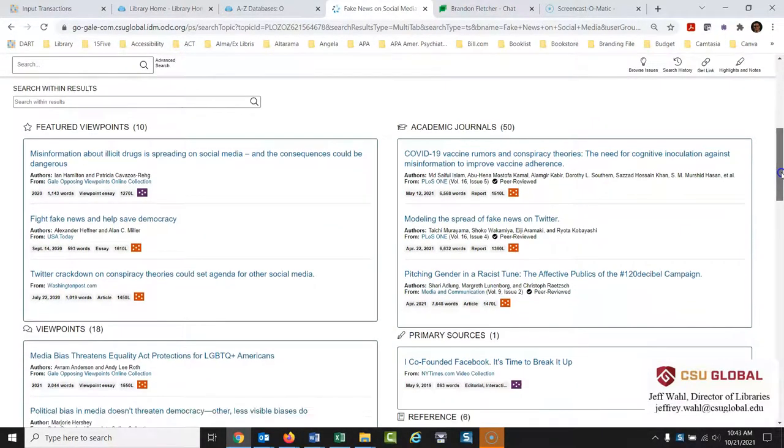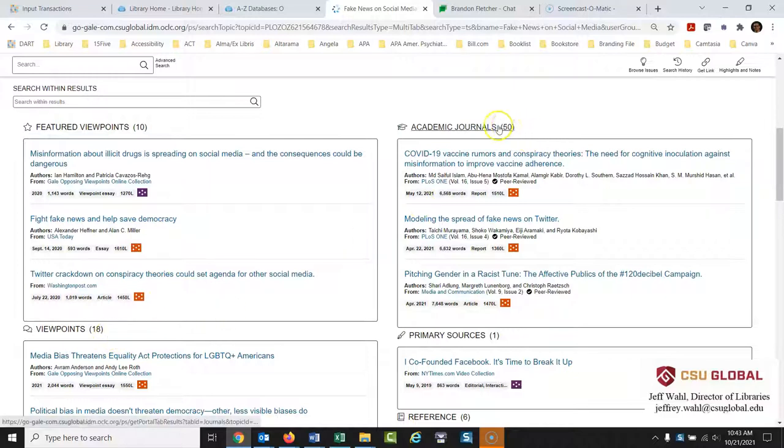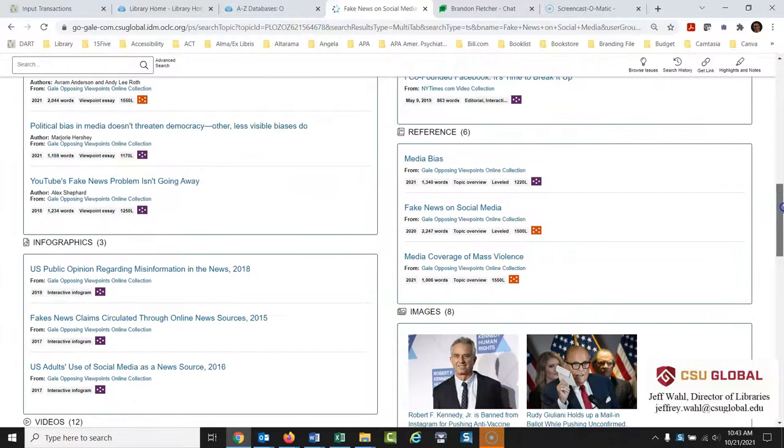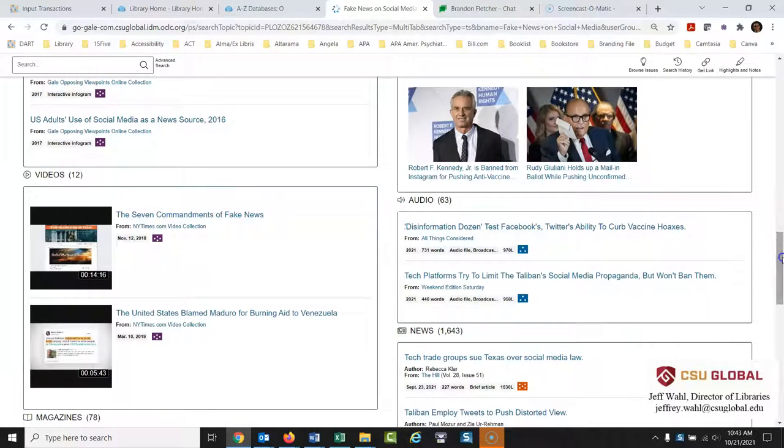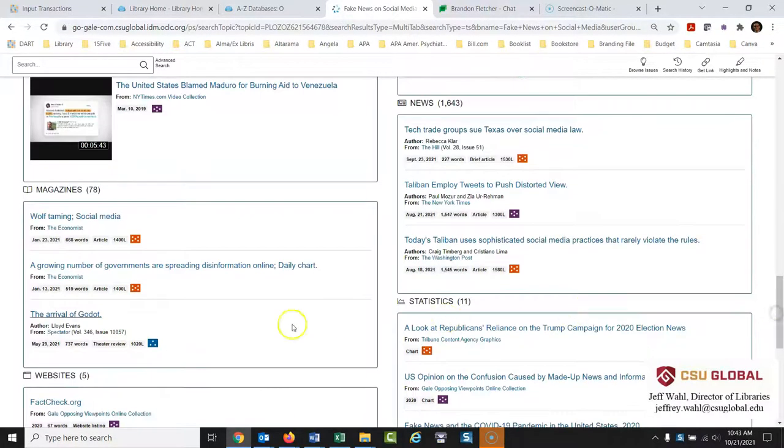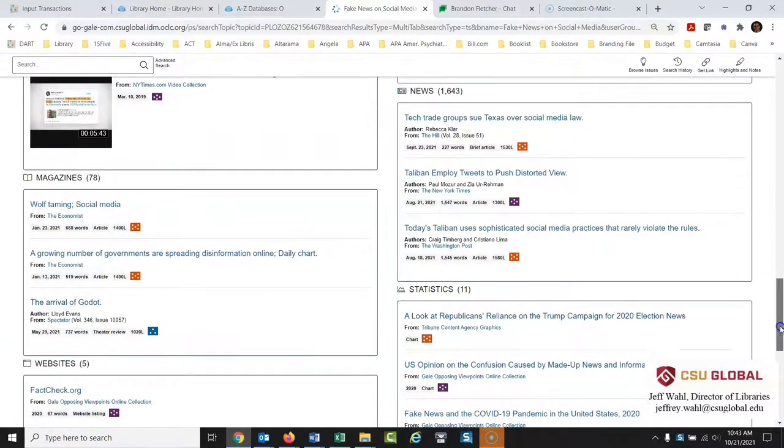You scroll down. Here's your viewpoints. Those are those argumentative essays. Featured viewpoints are the most popular ones. And then viewpoints are just all of the viewpoints. Peer review journals, academic journal articles, primary sources, reference sources, infographics, images on this one, audio, video, newspaper articles under news, magazines, websites, statistics. So it's great.